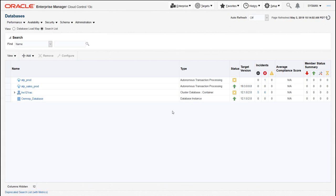So here I am. I've got a small fleet in this demo example. I've got a traditional RAC database here, database 12, and then I also have some autonomous transaction processing databases. I'm going to go ahead and drill into one of those, this one here called ATP Sales Prod.